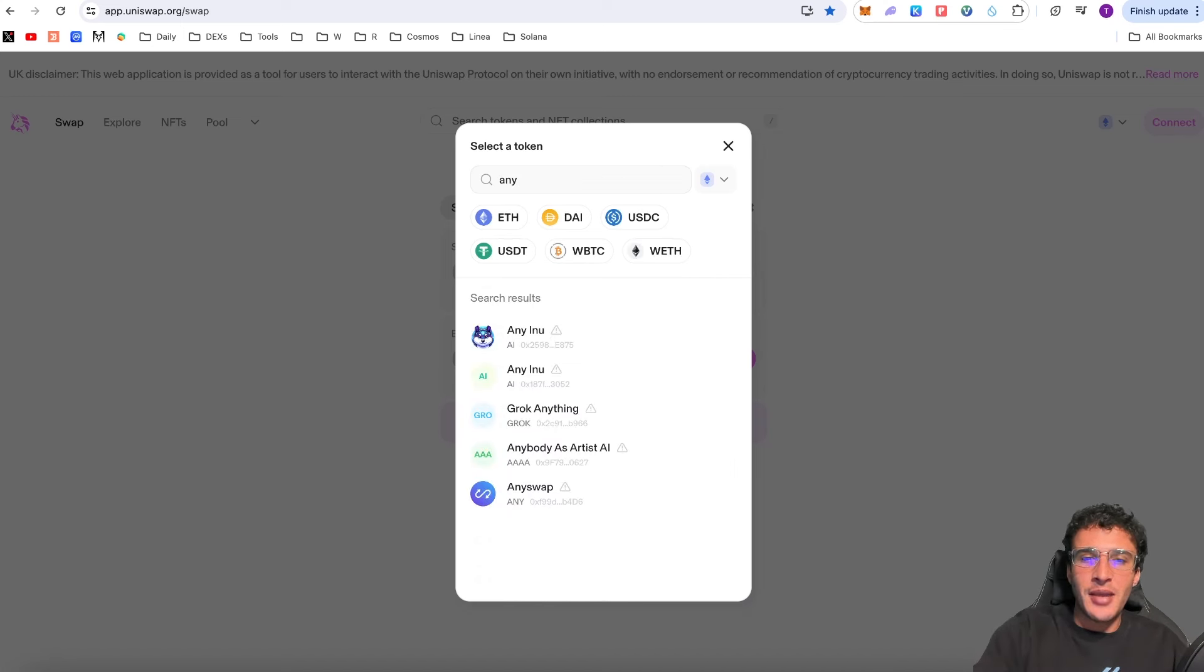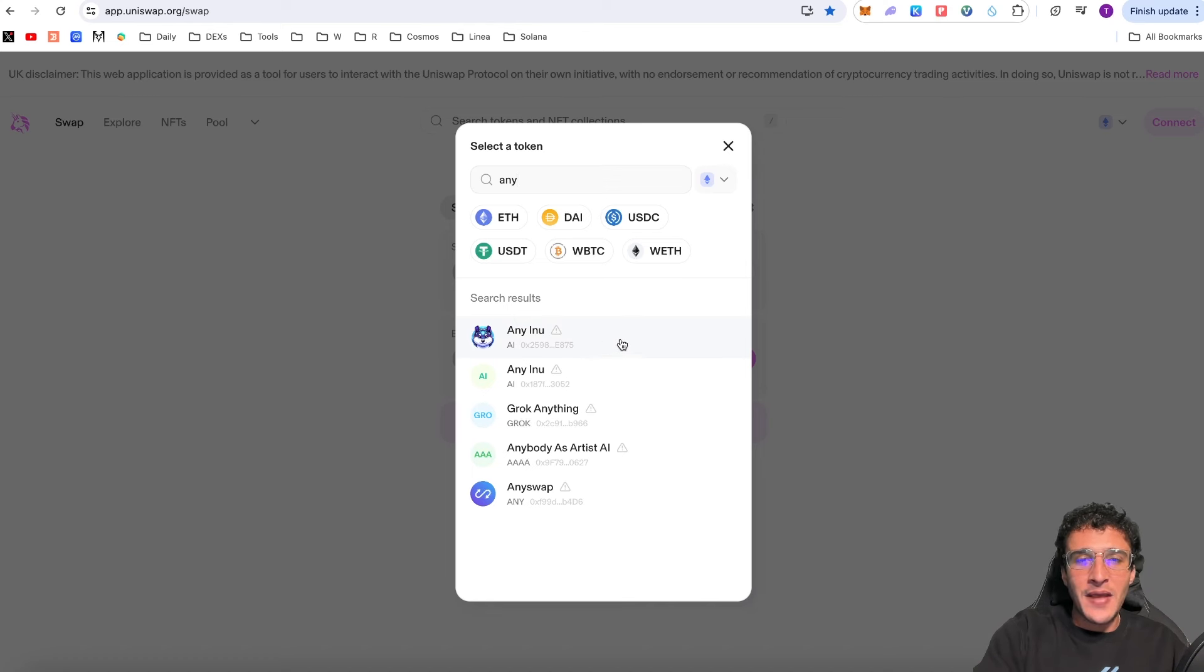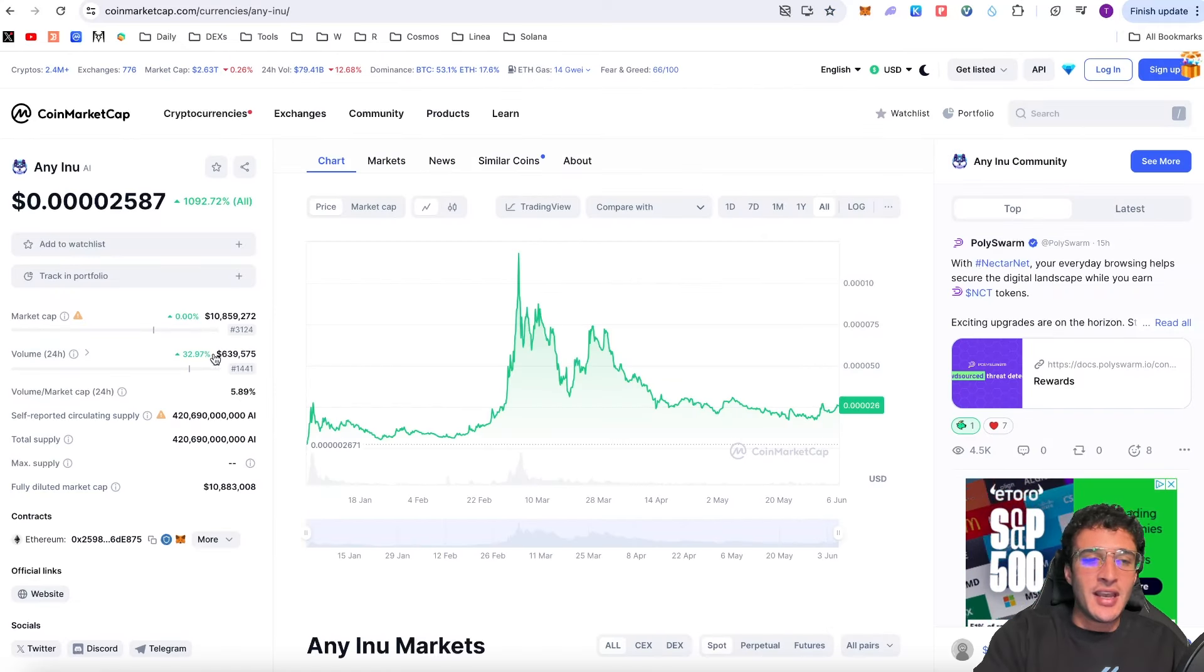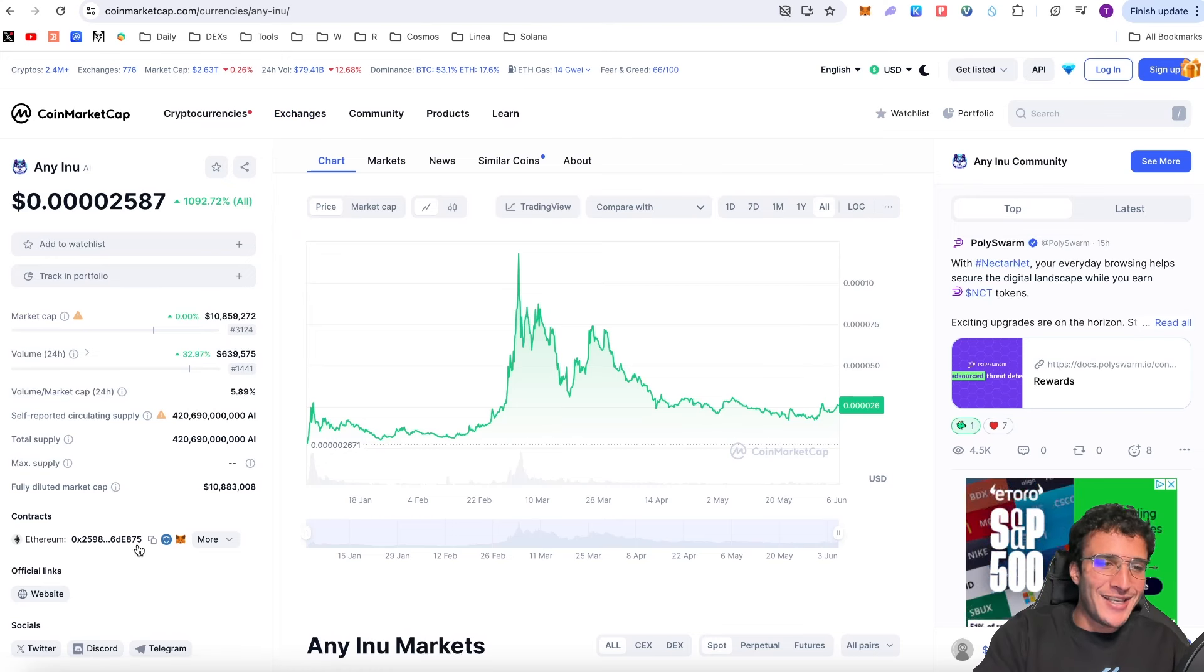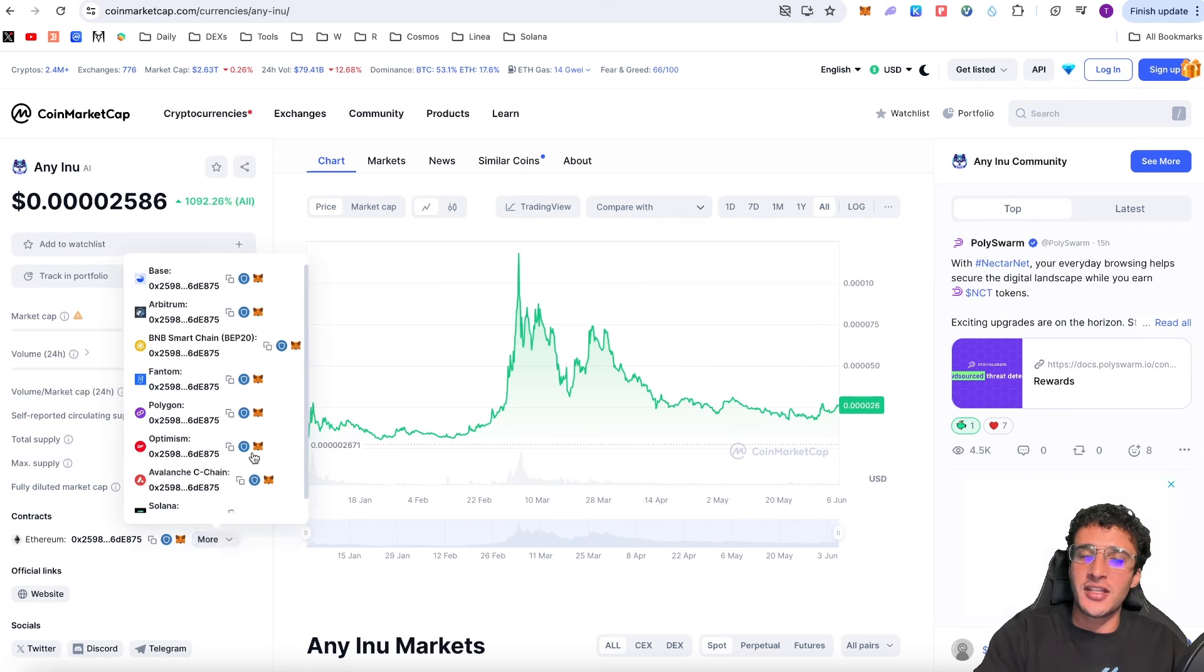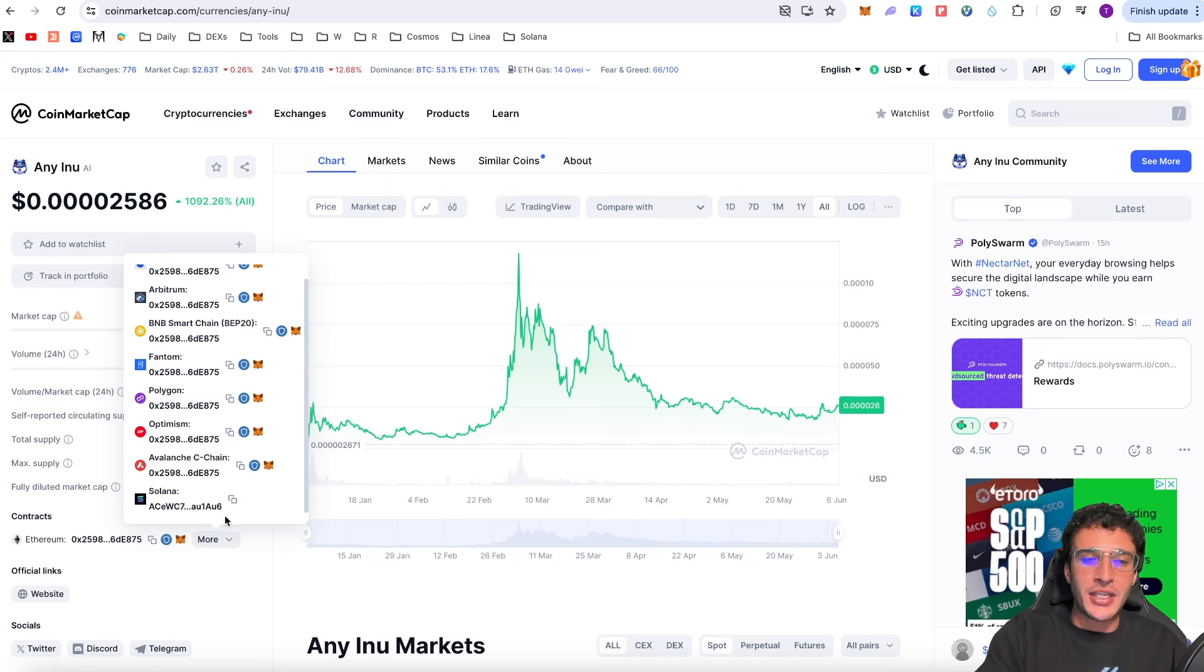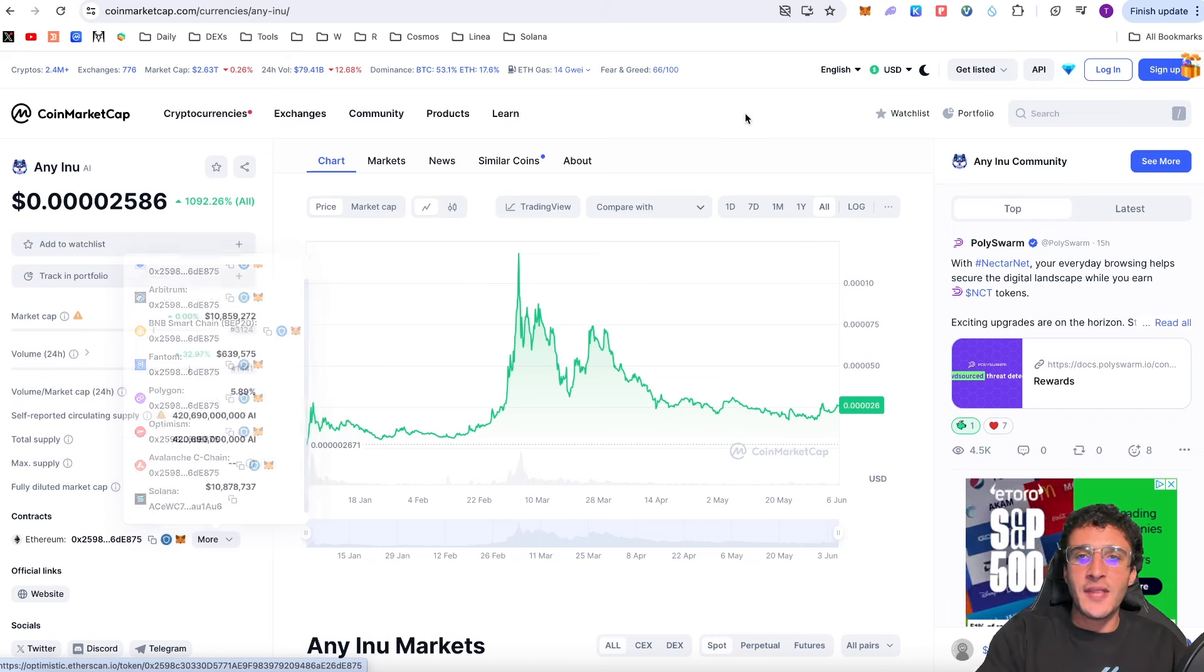On here you'll be able to find the Eni Inu token. If you type in Eni you'll be able to see Eni Inu. We can see that the last four characters are E875 of the contract address and to confirm that for our own safety what I like to do is go over to Eni Inu on CoinMarketCap or CoinGecko whichever your choice is and confirm it over here with the last four characters which as we can see on Ethereum is E875. We can replicate that across any single network that we decide to buy AI on.